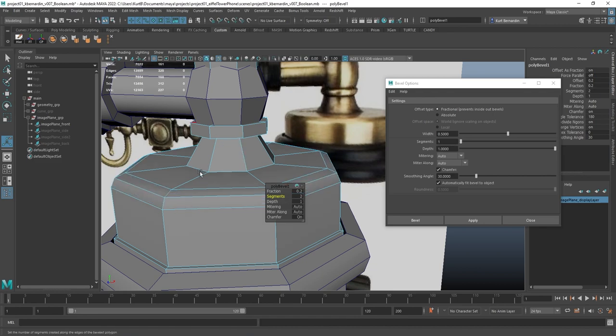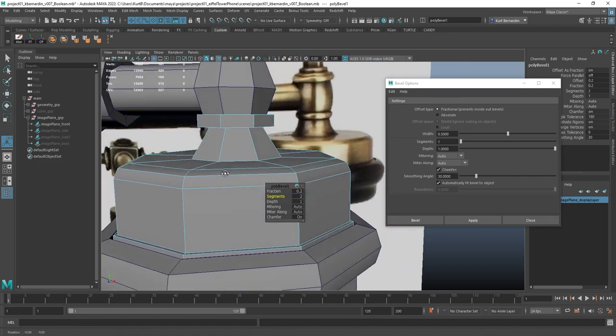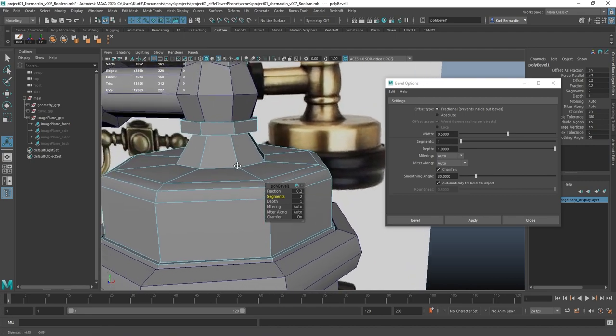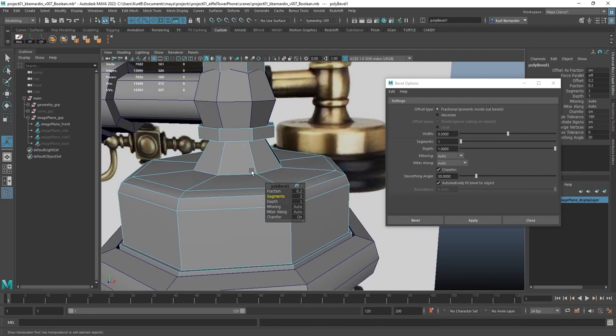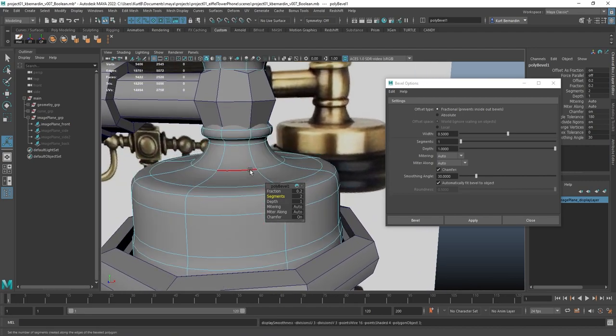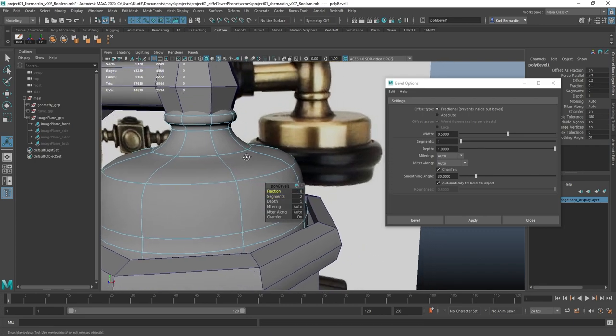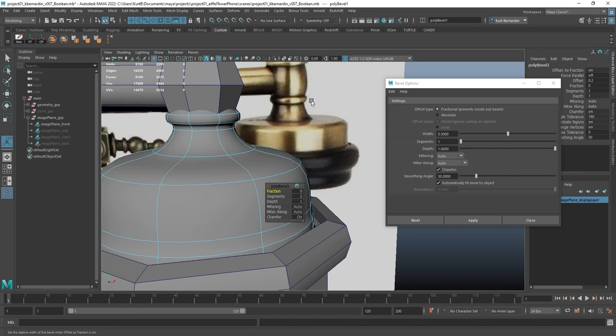Now typically when you do this, you're using a bevel to hold the shape of your geometry. If I hit 3 for instance, and I'm going to just zero this out first, when I hit 3 to subdivide my geometry, notice how this shape kind of collapses on itself.